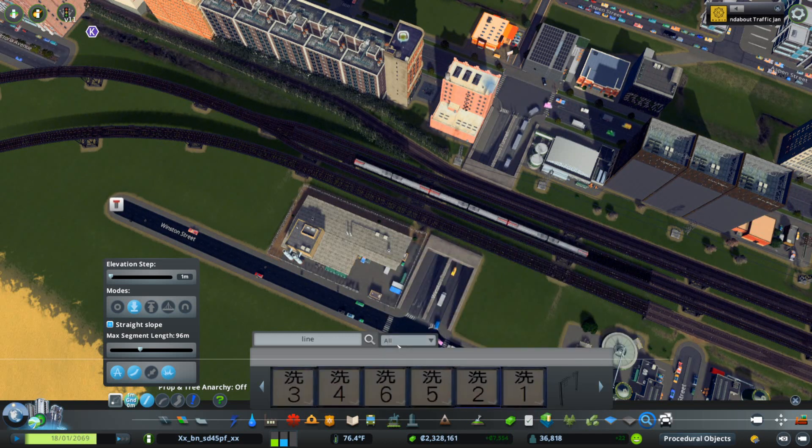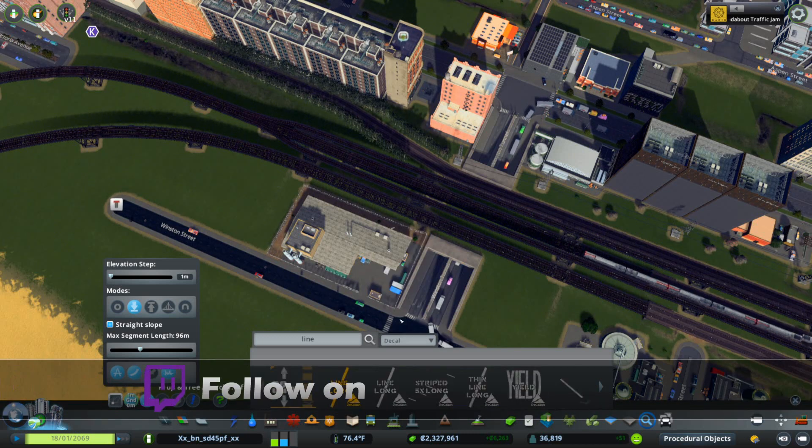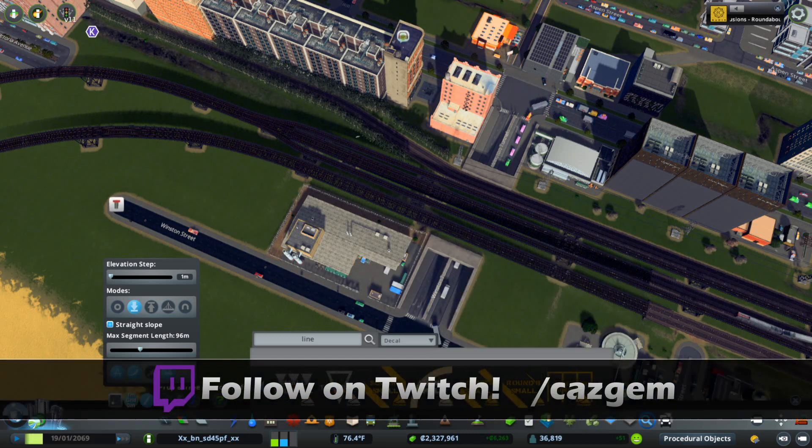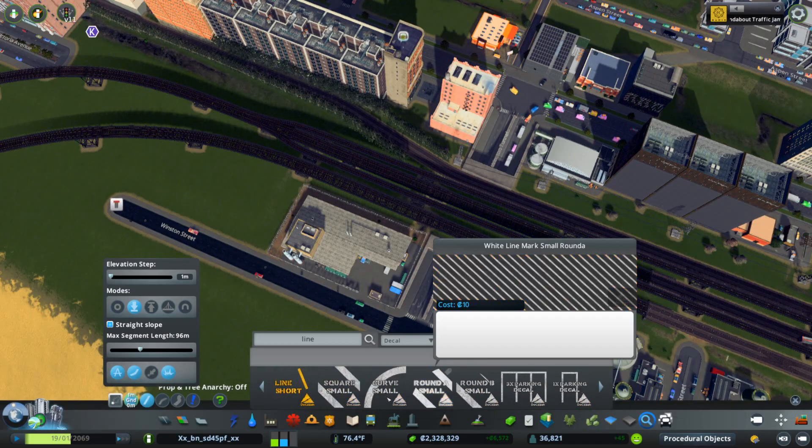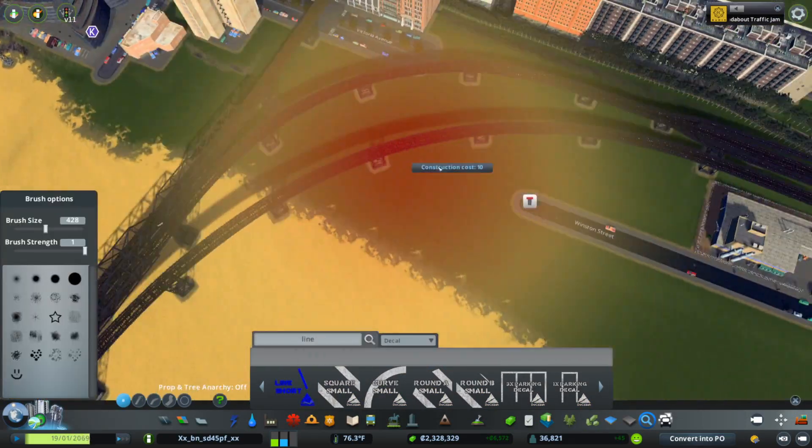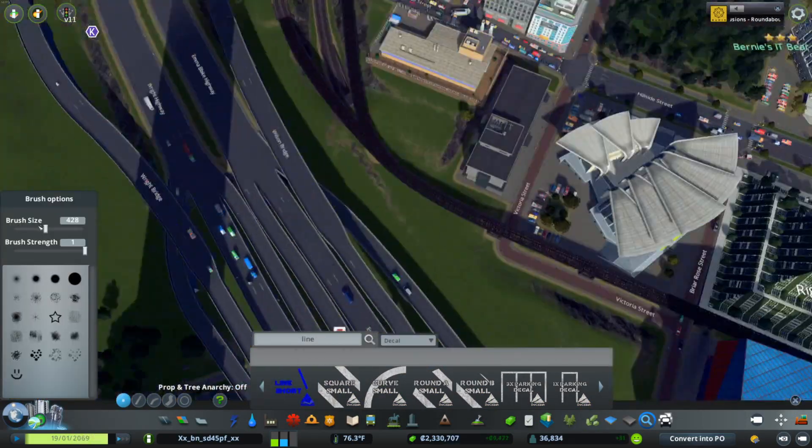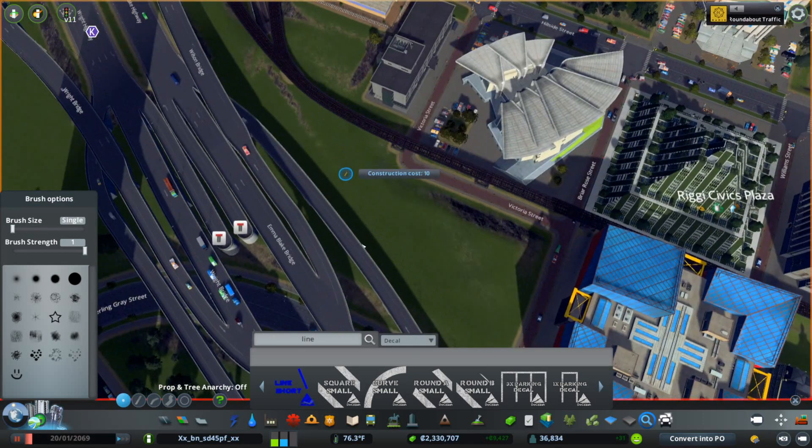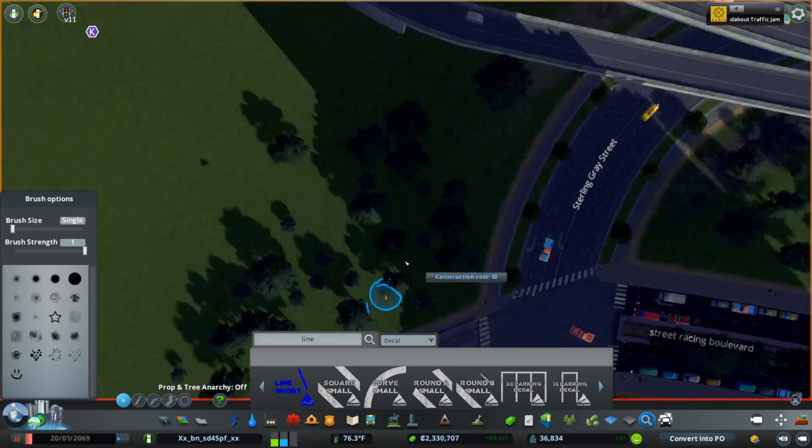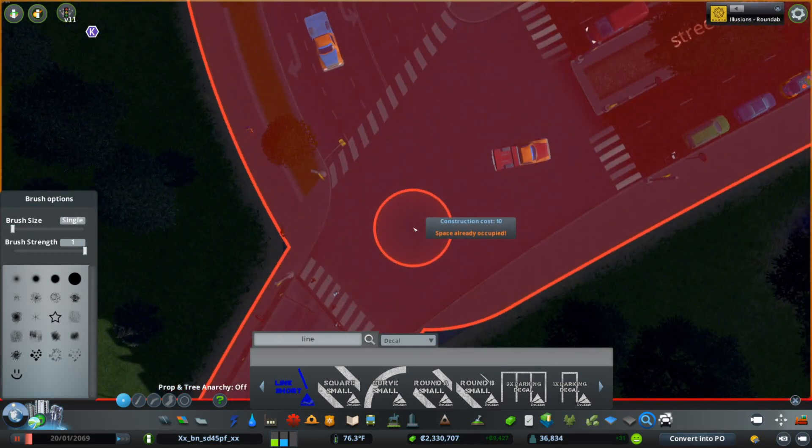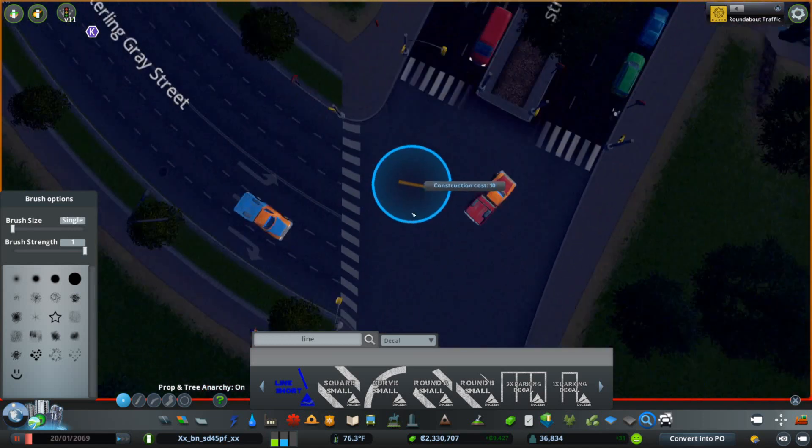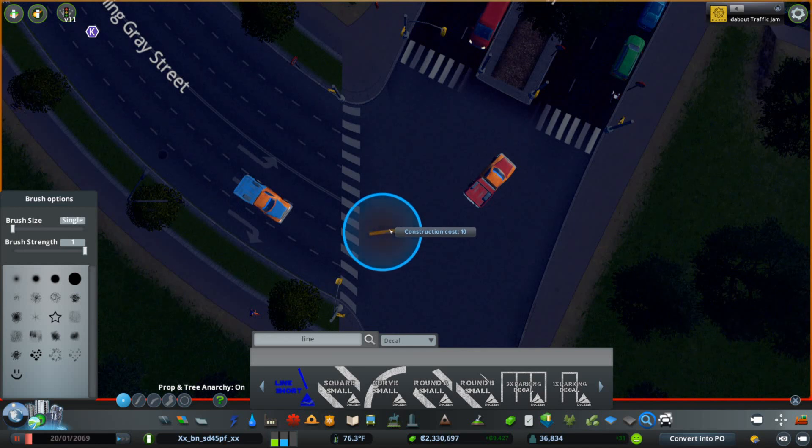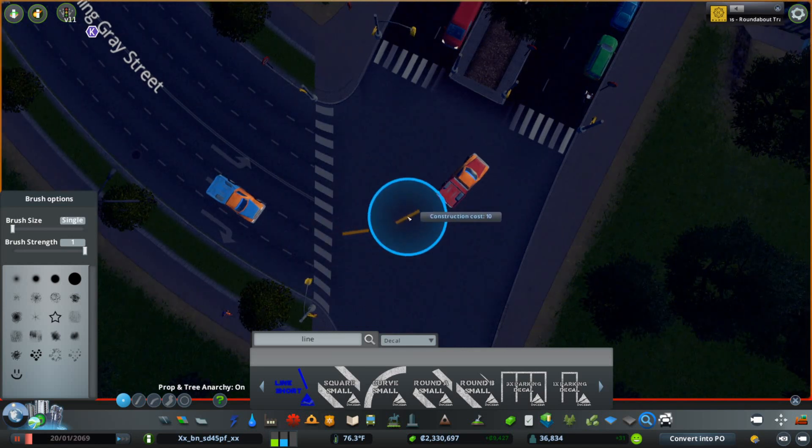A lot of times you would want to design an intersection and you've got to scroll through, find the lines that you want to use. Let's say I wanted to do this intersection. I turn on prop tools, prop line tools anarchy, and pull this on over. You can see this is the process that you used to have to go through.